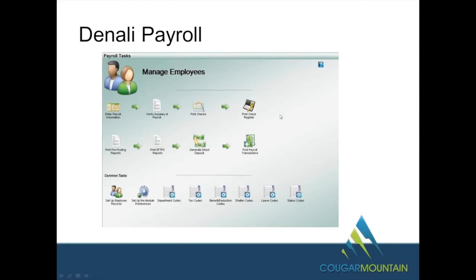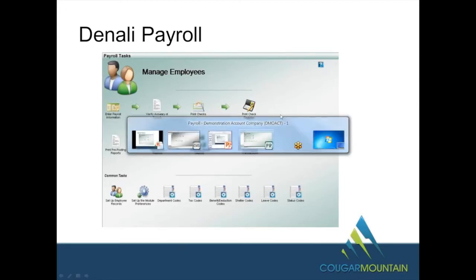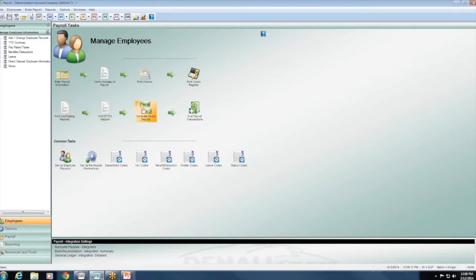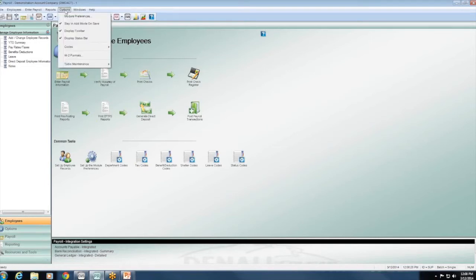Now we'll look at the payroll module itself. This is the navigation screen — similar to your other modules, it has a clean layout to help you process payroll transactions, run edit reports, print checks, and print the register. Anyone who had Cougar Mountain Professional Payroll will find this is much the same layout, so it'll feel familiar.